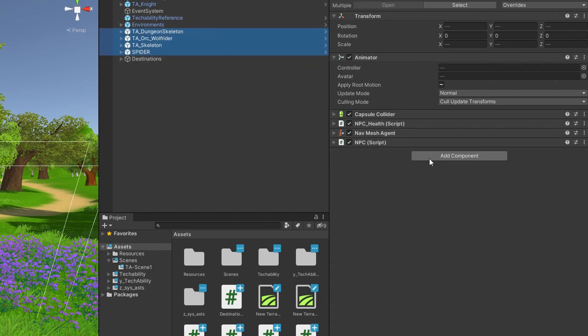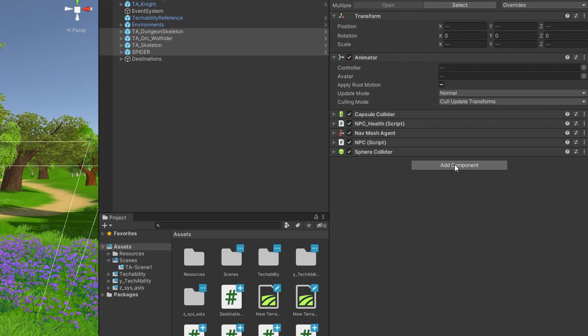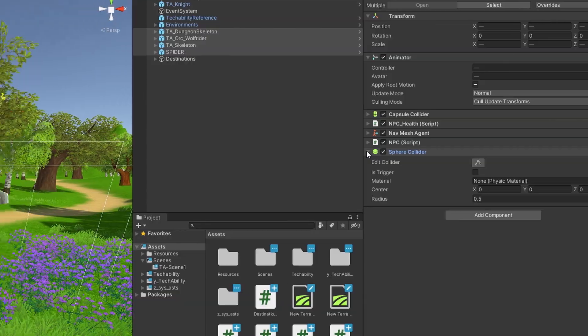Or you can do it individually, but I recommend it this way. We're going to go to Add Component, Sphere Collider, and you'll want to make sure that's expanded so you can actually see it in the scene view.